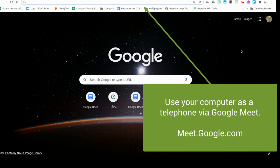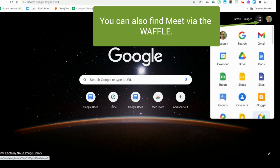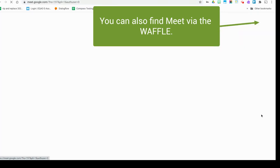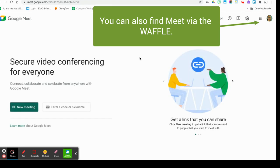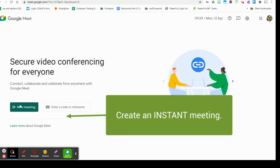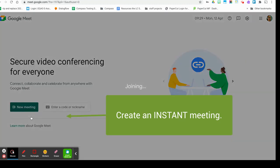I'm going to go to my waffle over here and I'm going to choose Meet. So this is meet.google.com if you want to go there directly, and this will come up into a Meet. Now all I'm going to do is create a new meeting and it's going to be an instant meeting.